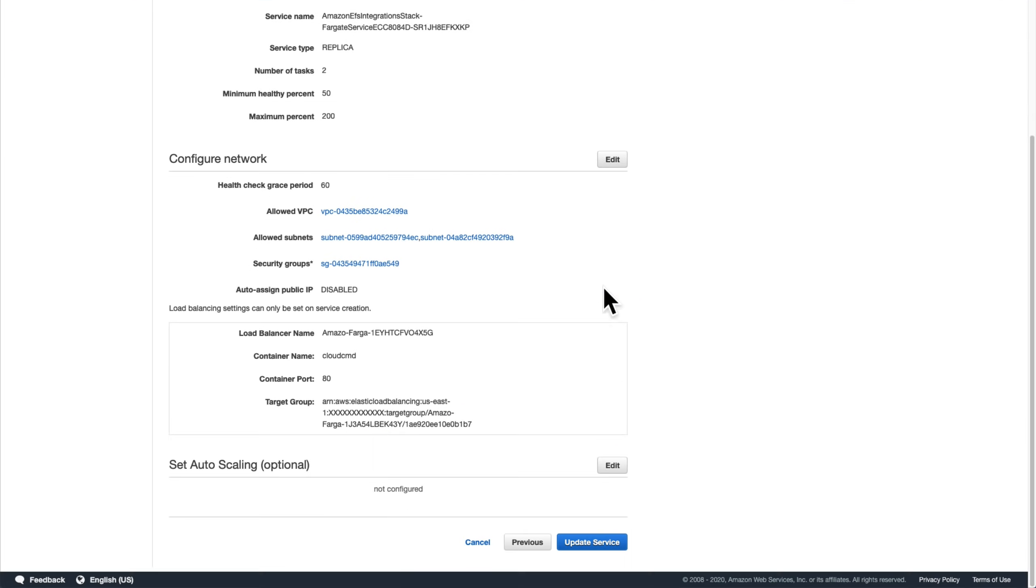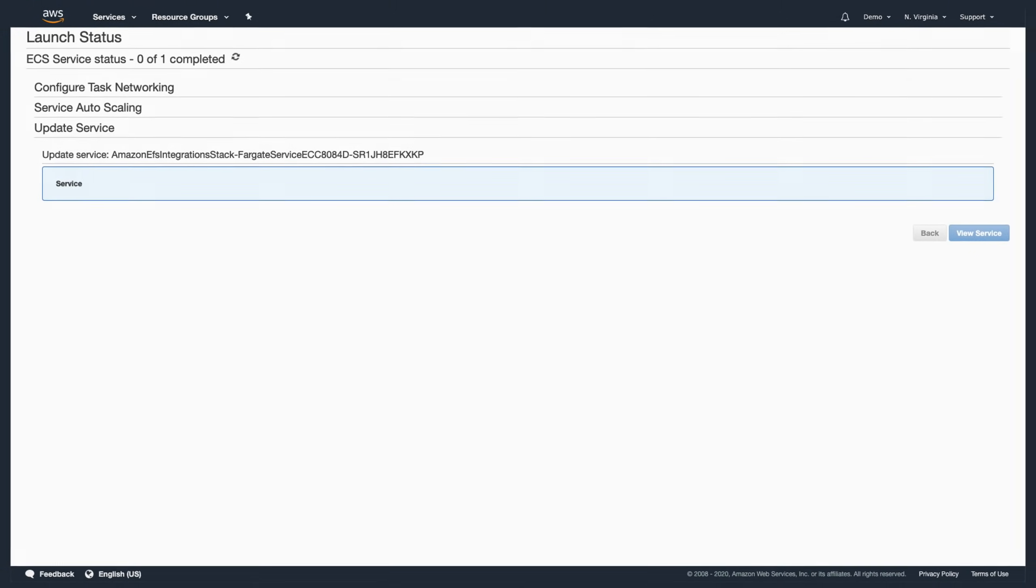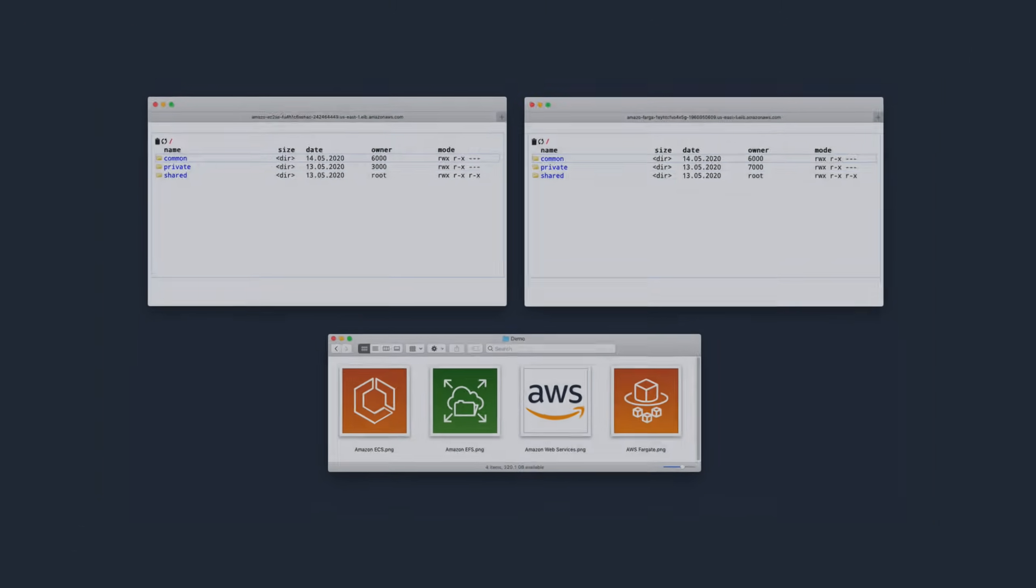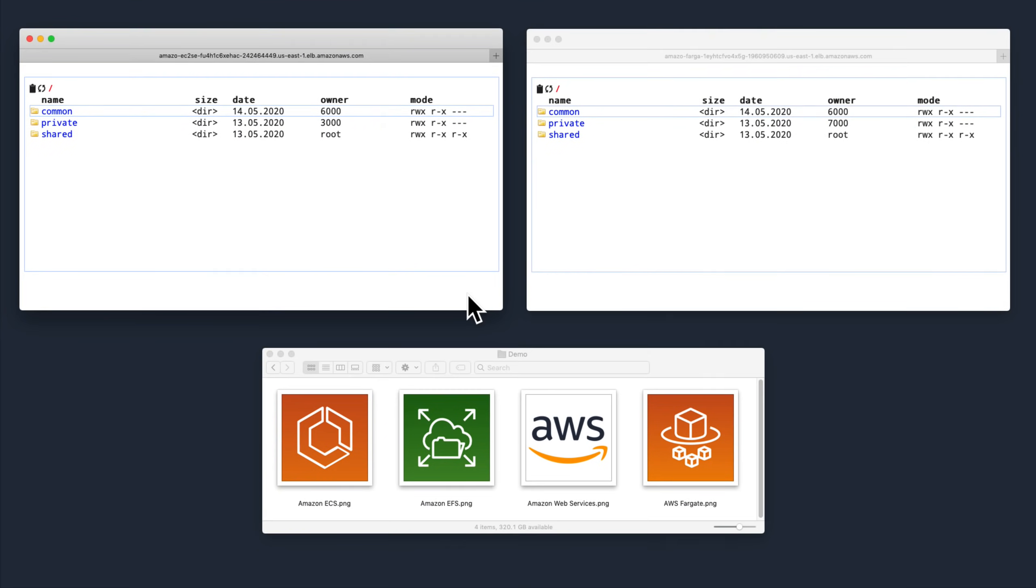After creating both of the new task definitions and updating the services, we can open up our two browsers again and see that they each have three directories: common, private, and shared.